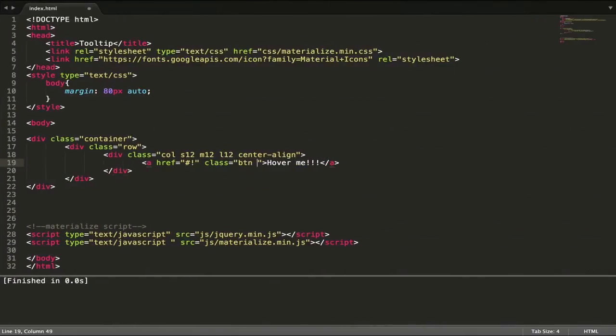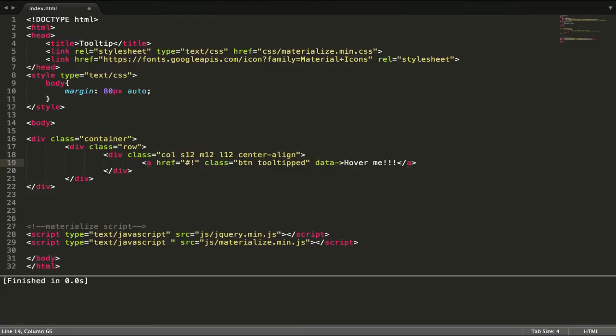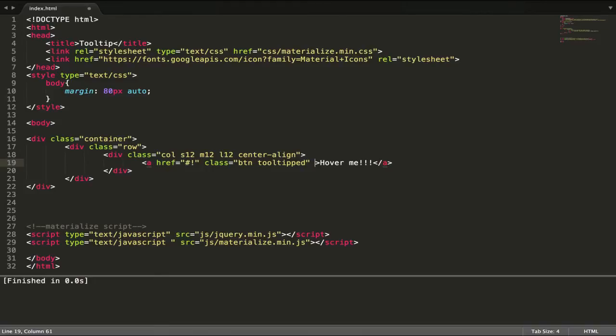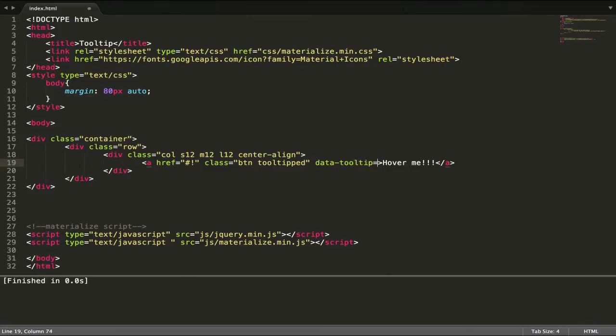Let's have hover tooltip. We need the data attribute - I forgot - data-tooltip.